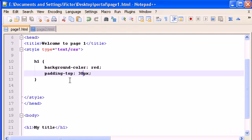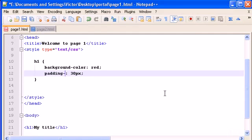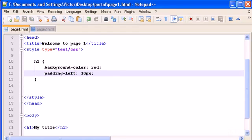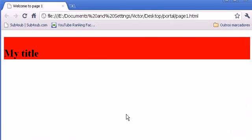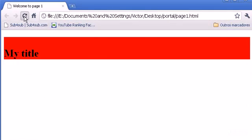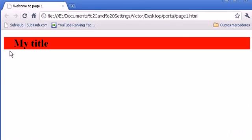You can do it also with left. Let's give it only a padding-left. Save it. Refresh. And there it is. A padding left.